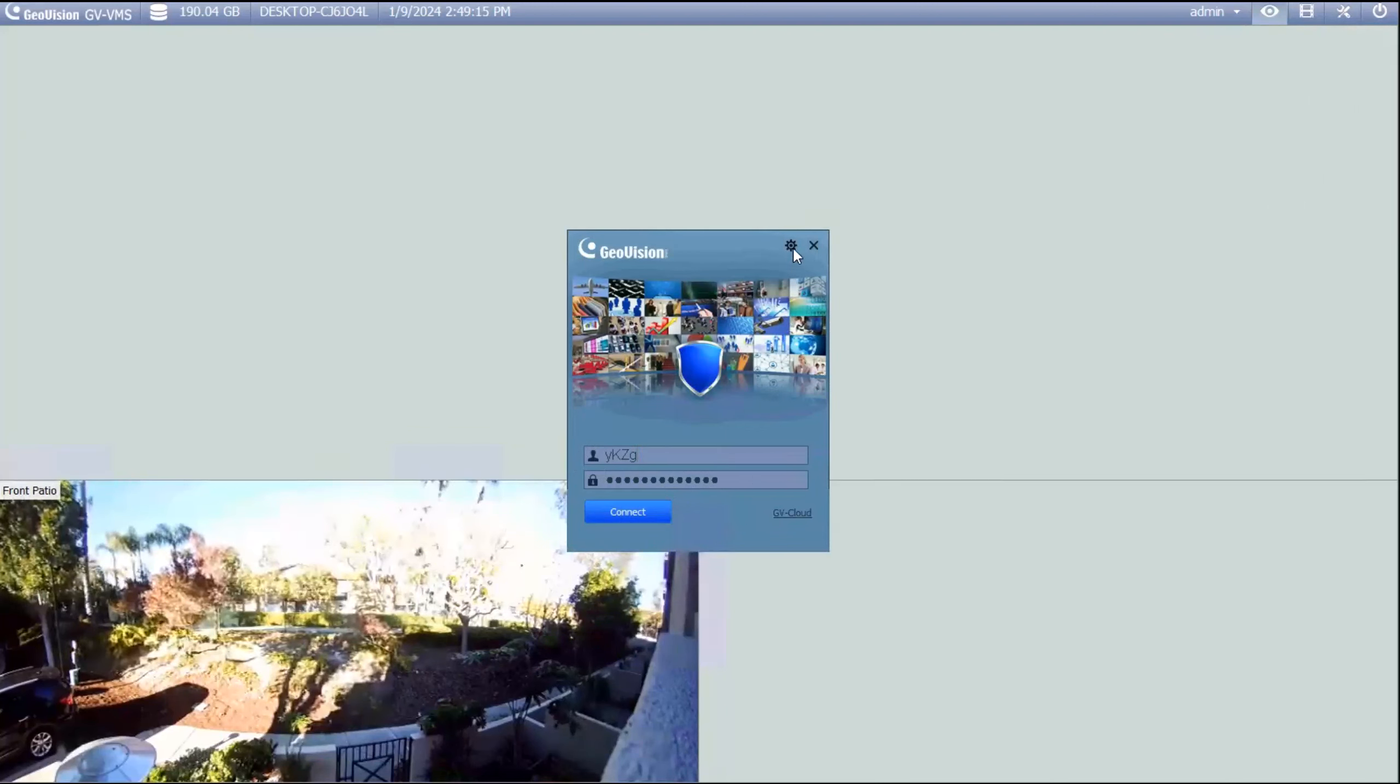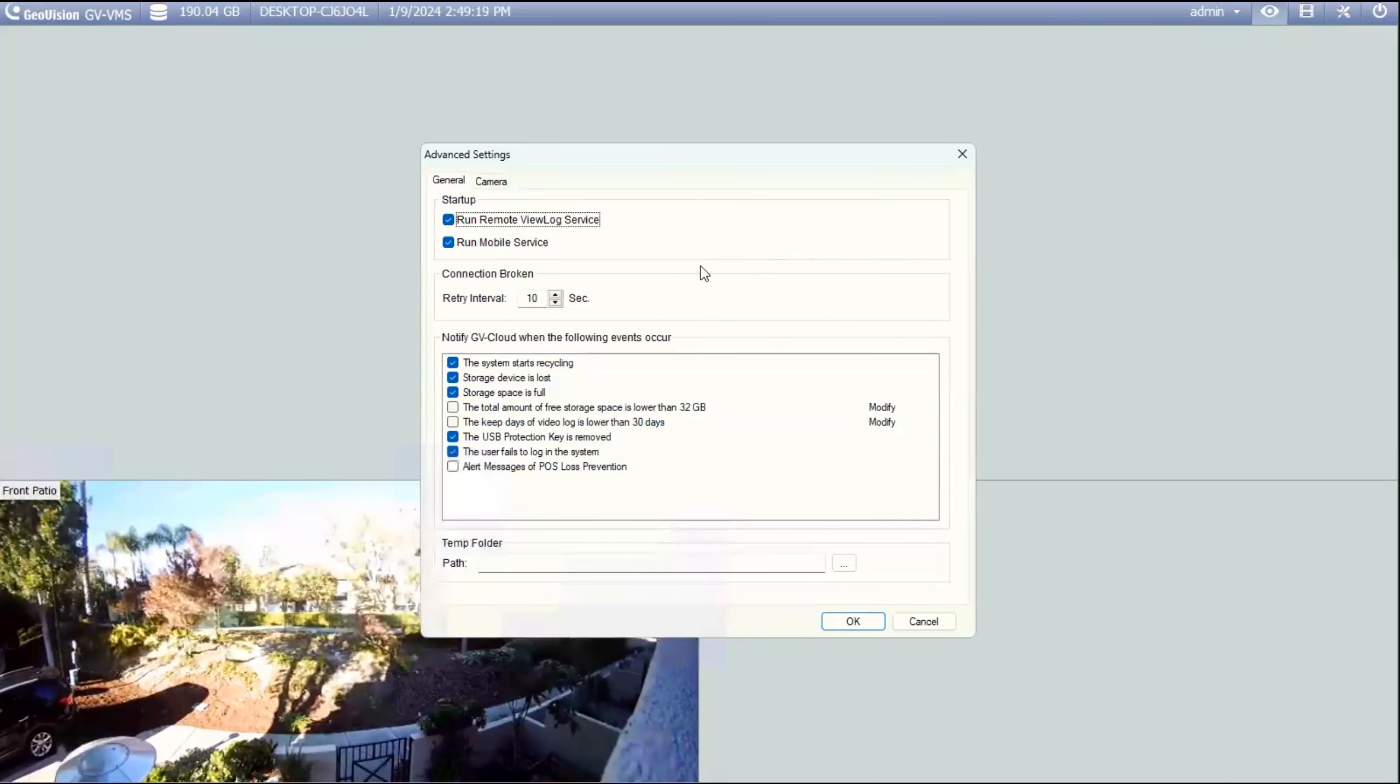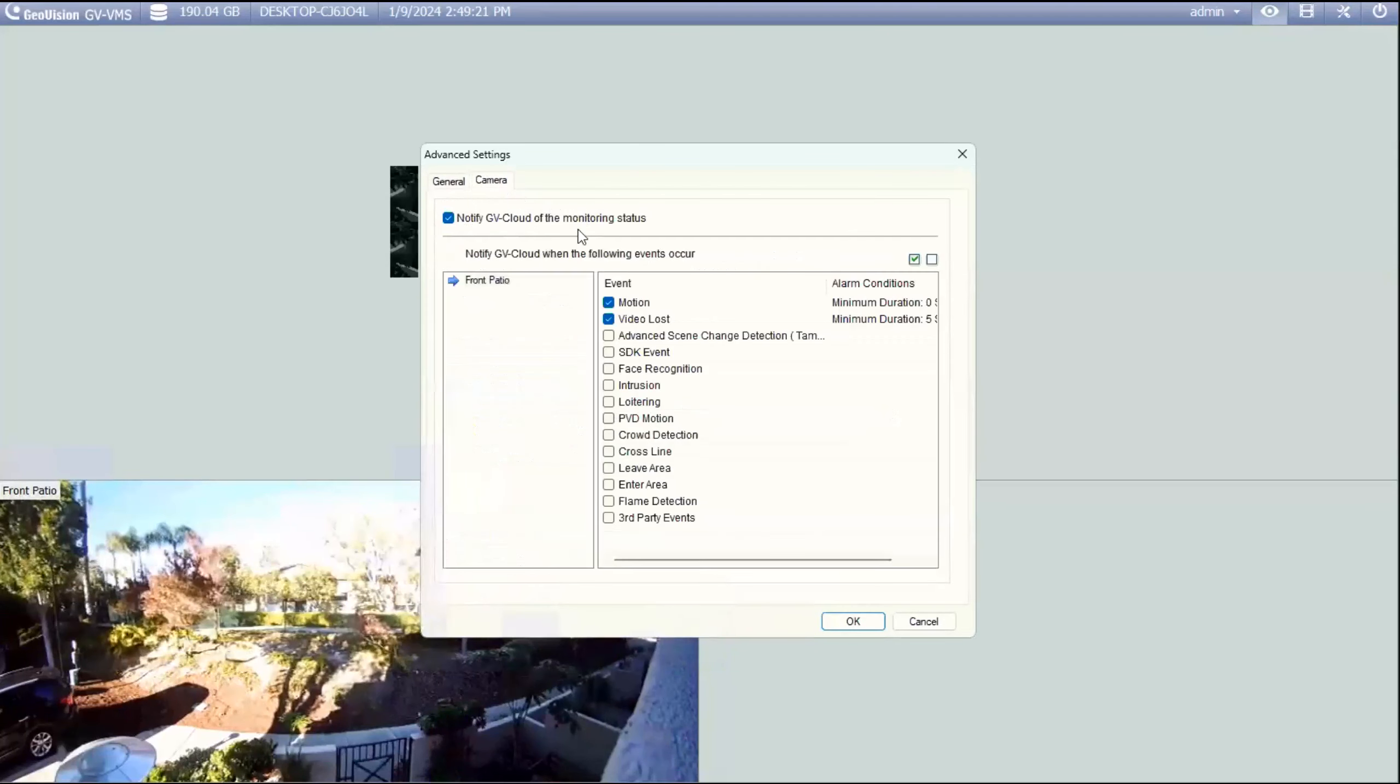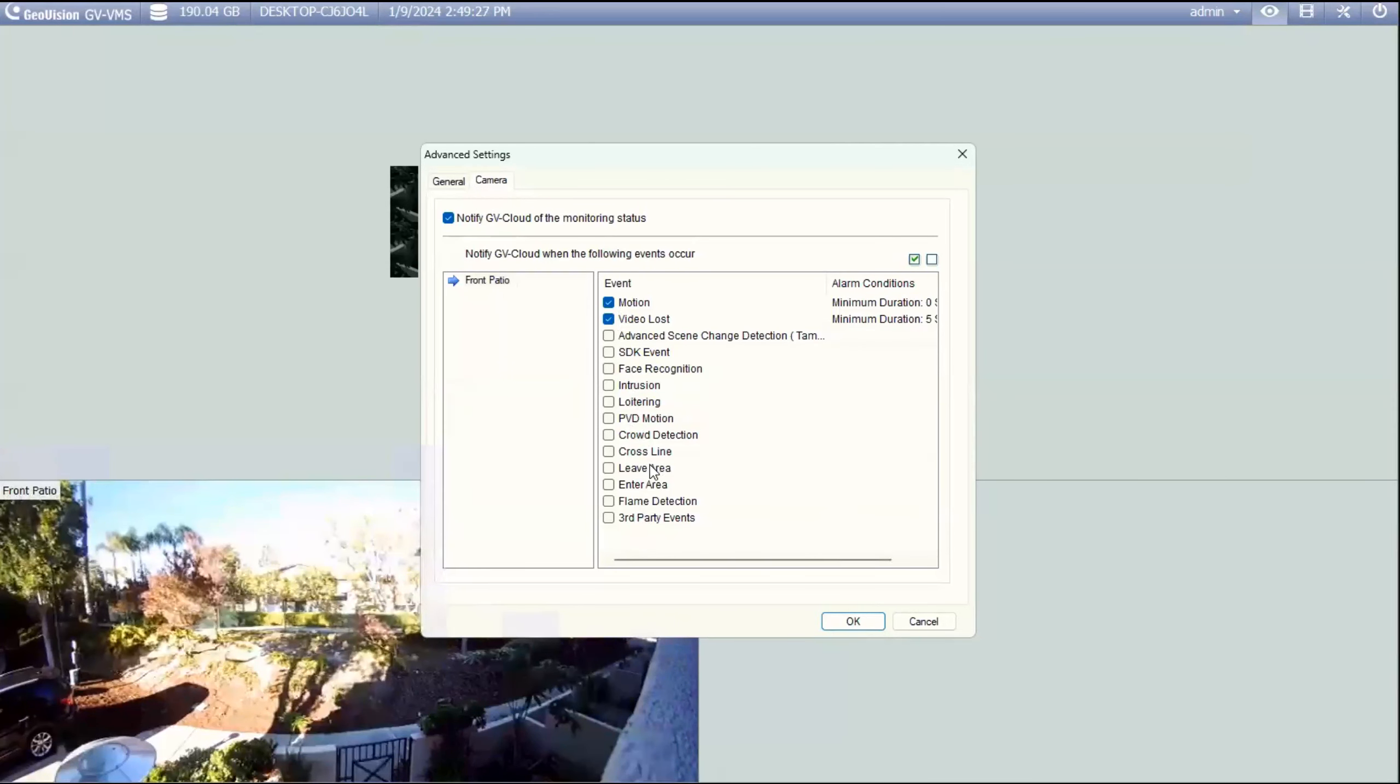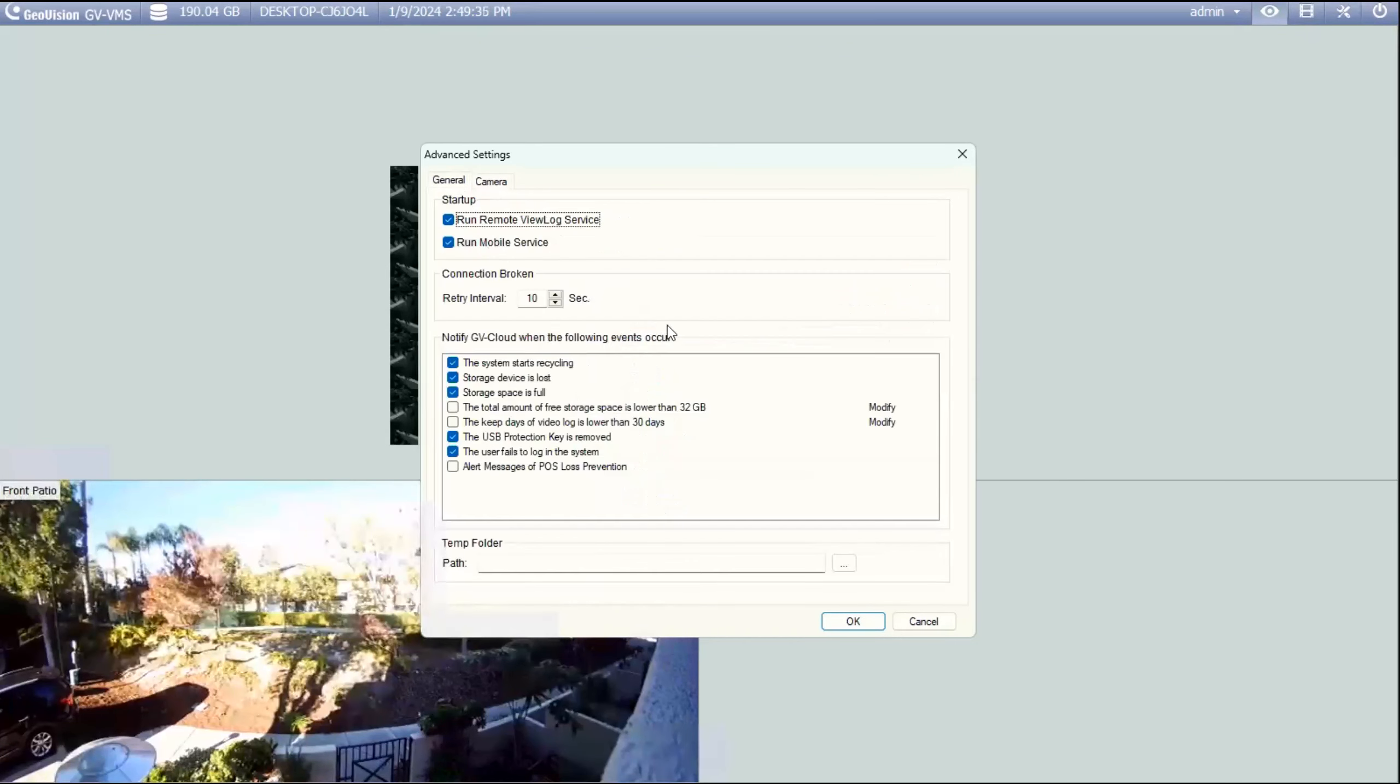Before you do that though, there is a little option wheel right here called configure that you can hit, and this does allow you to go up to camera, and you can choose what things that you would like sent to the GV cloud. So if you want motion events sent there, video lost activity, if you have analytics on your GeoVision cameras, this can all be configured in here.